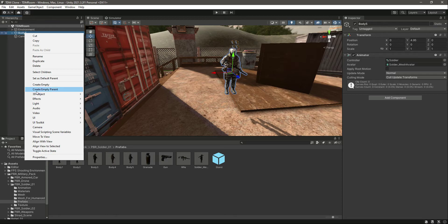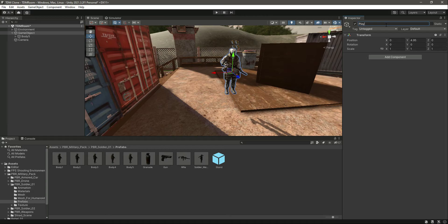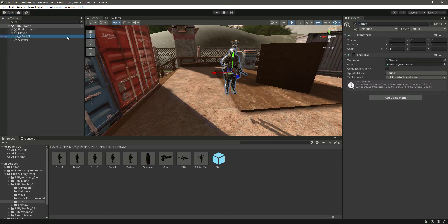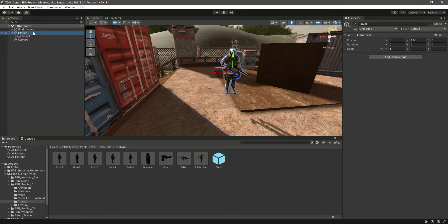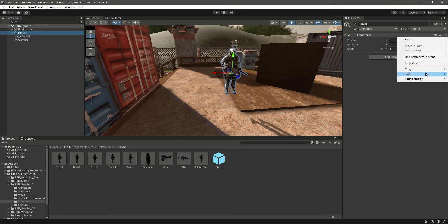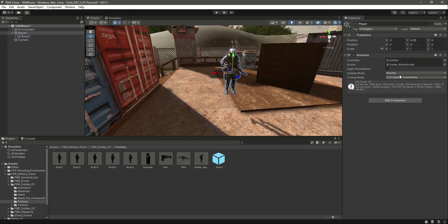Now let's click on that and prefab unpack completely. Right click and select create empty parent. Let's name this as Player. Then click on body pipe and simply copy this component and paste the component as new on the Player, which is the parent game object of the body.